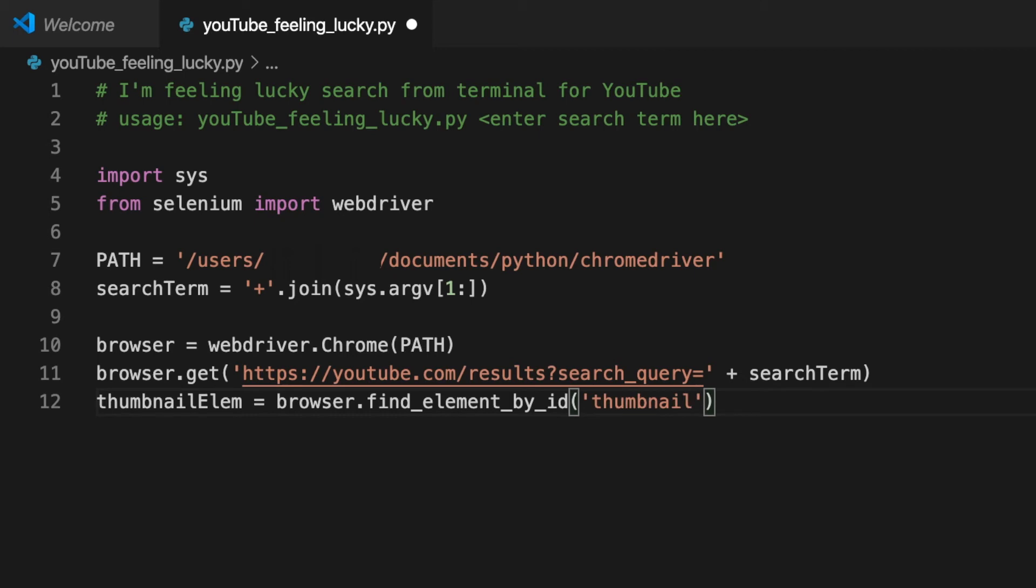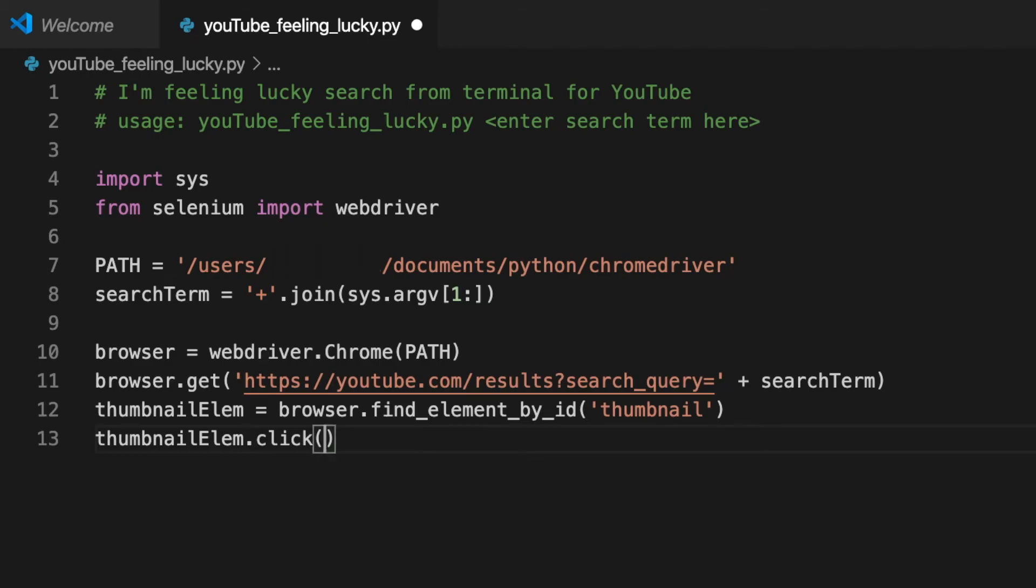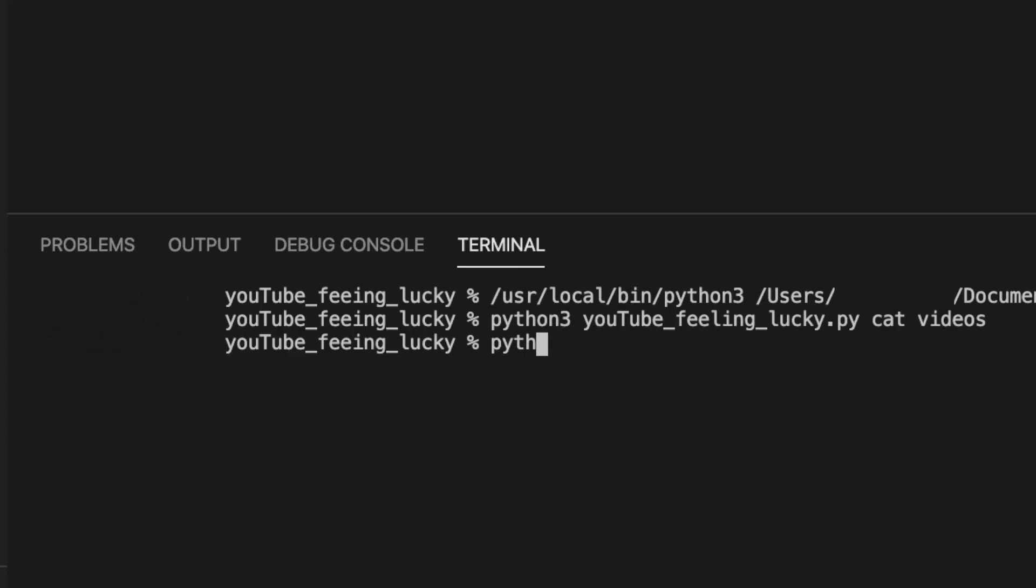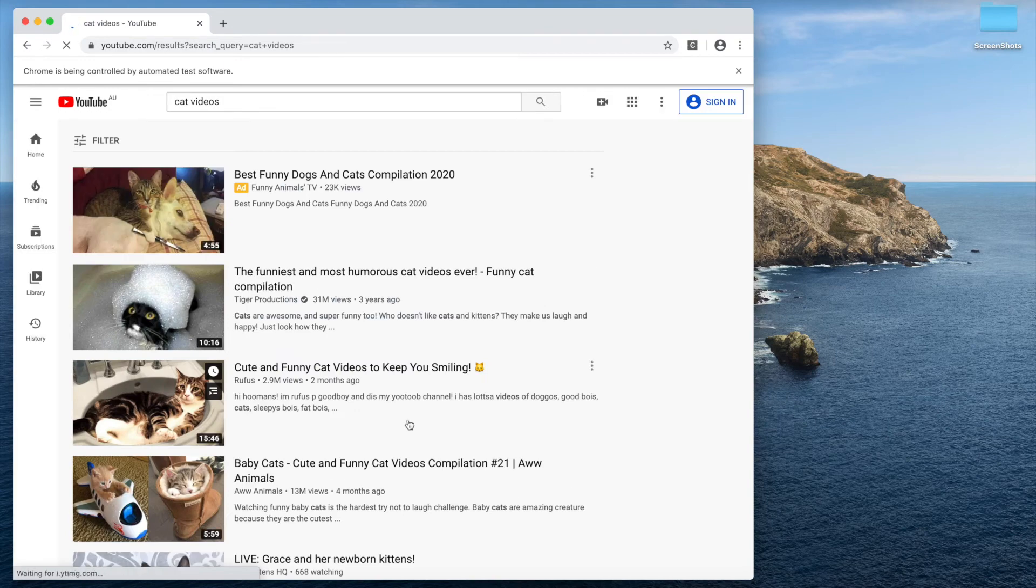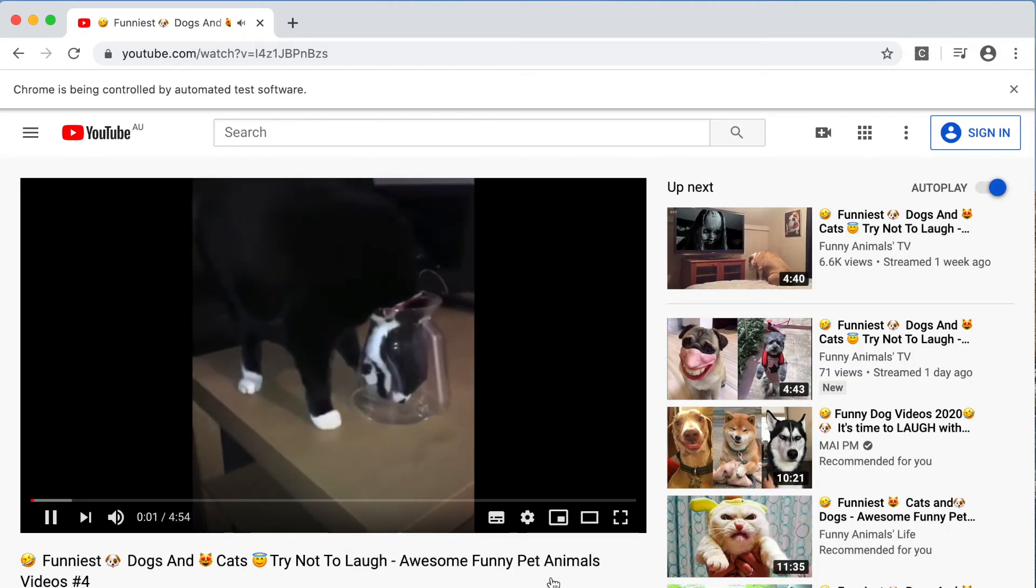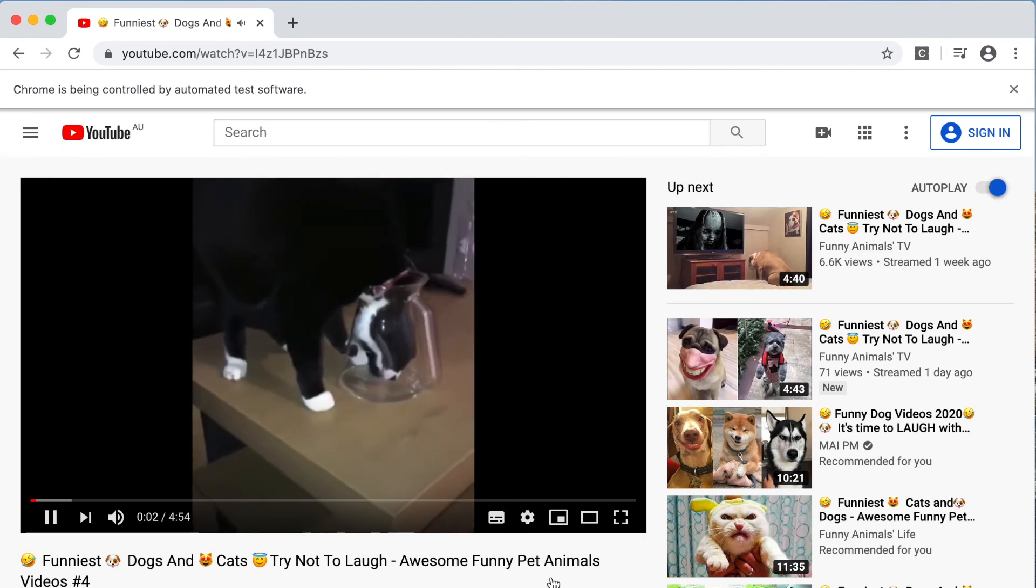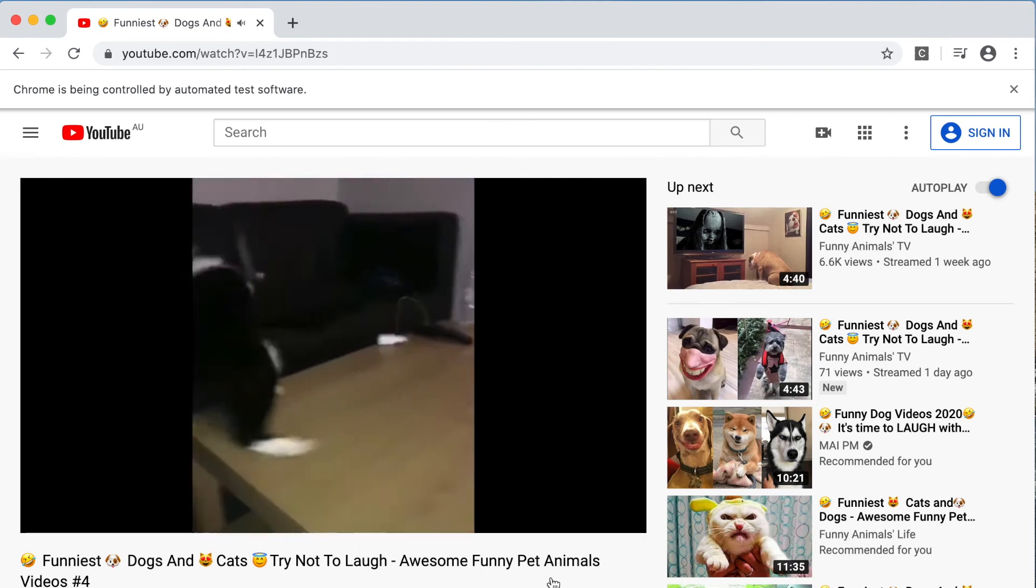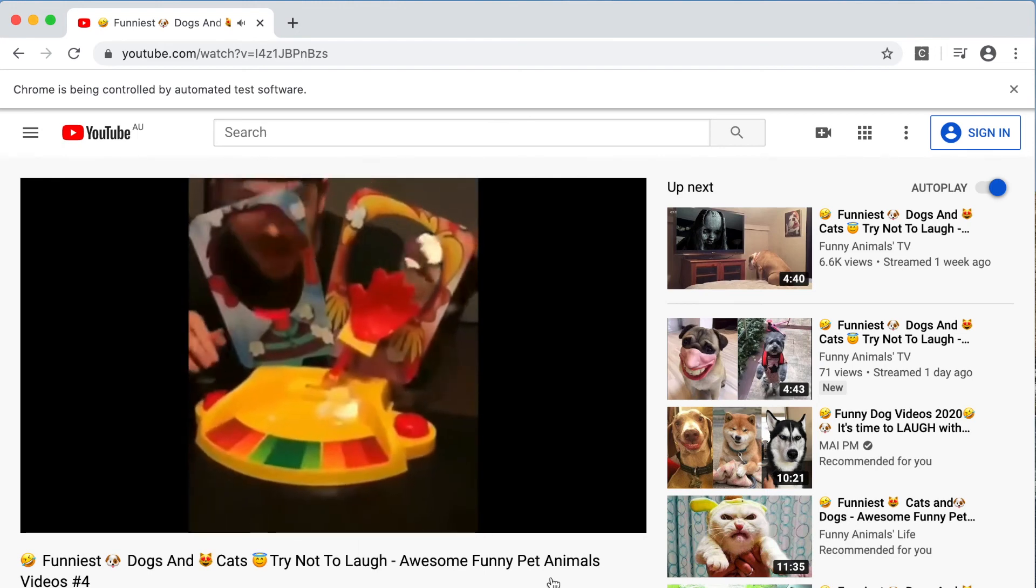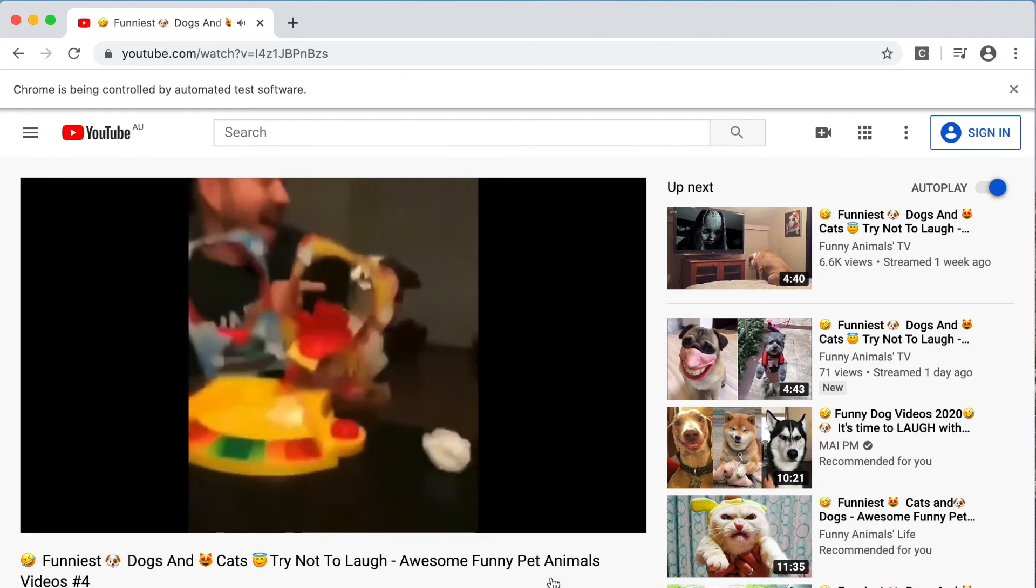Then we just click on that element. Thumbnail element dot click. Okay I think we're done. Time to try it out. We'll stick with the search for cat videos. It works! I'll run it from terminal just to make sure it's working.